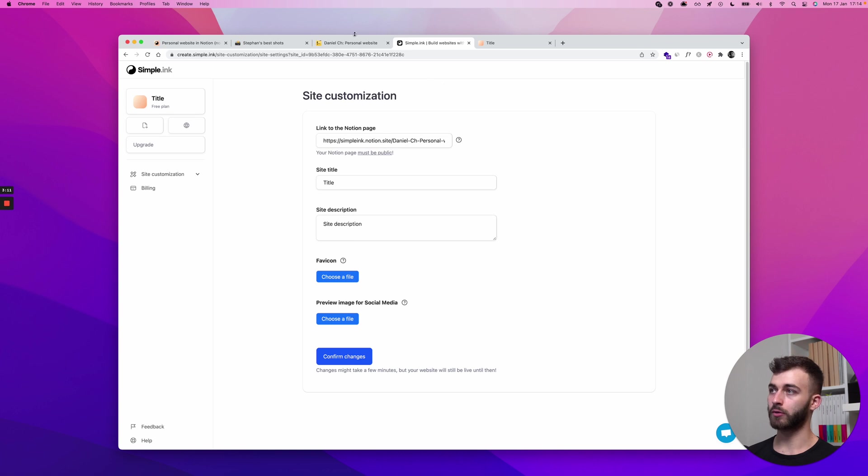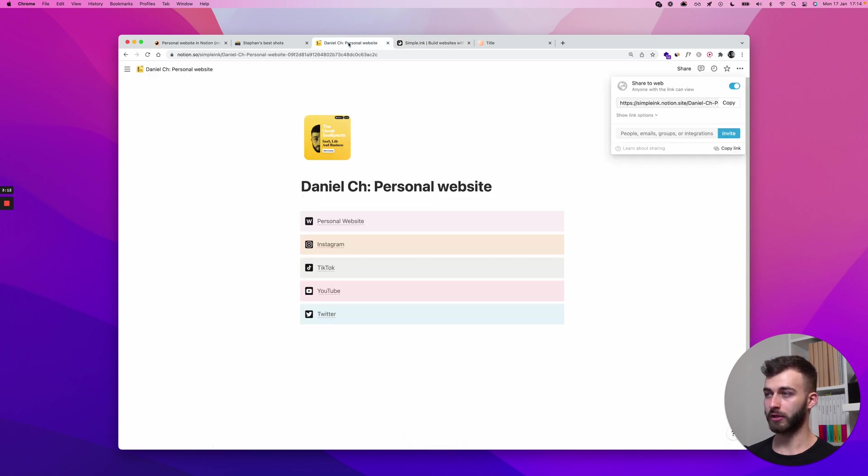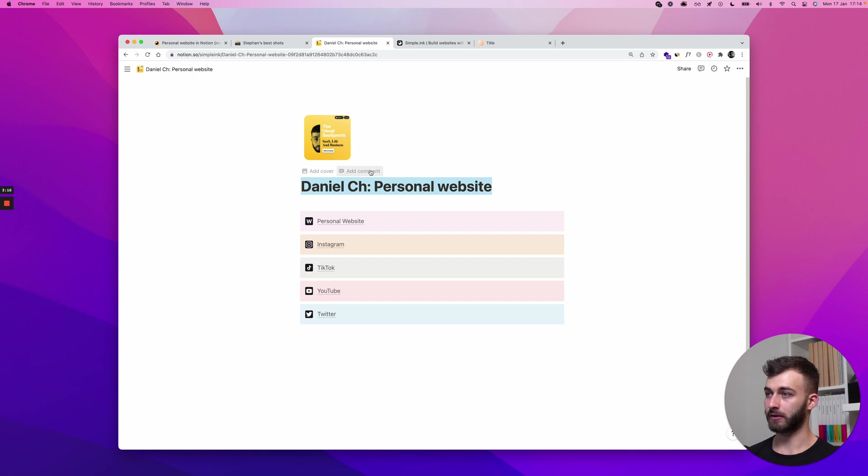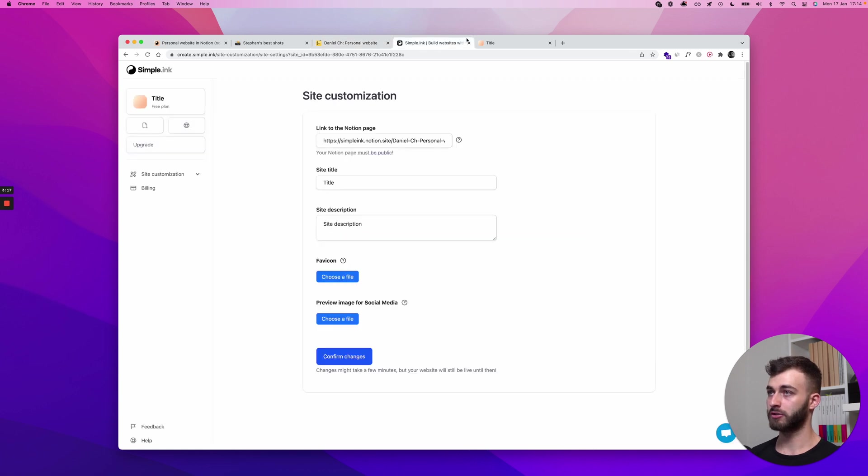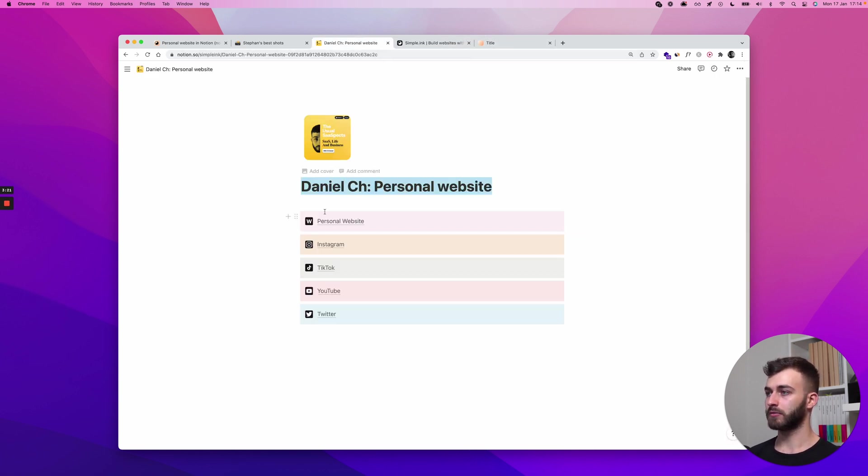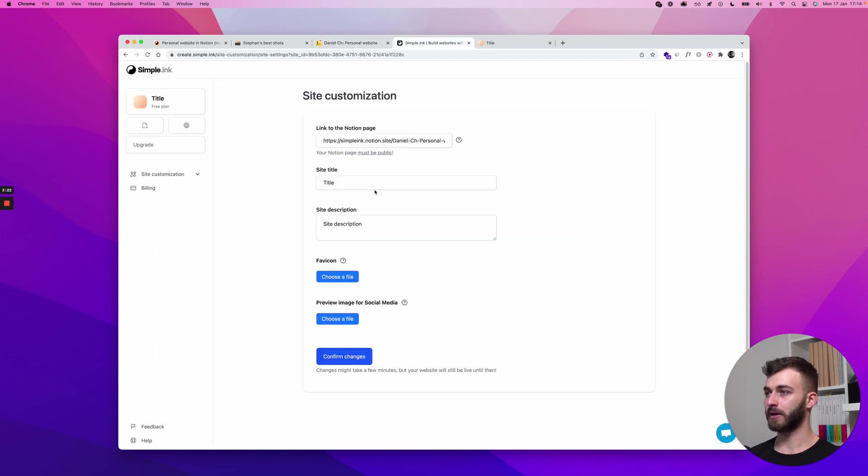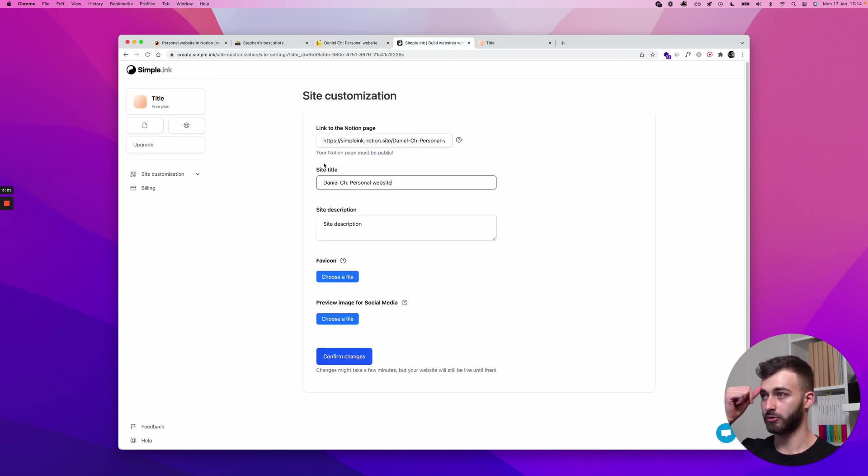What we'll do at a later point is we'll automatically, we're working on this at this very second, we'll automatically copy the title of your notion page into the title of your website. This is done in the background so expect this to be out by the time you have used simple.ink.